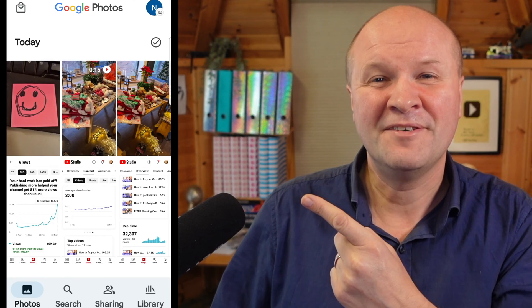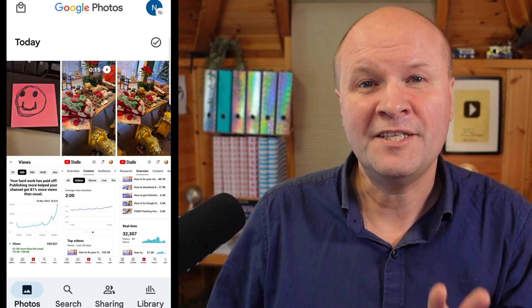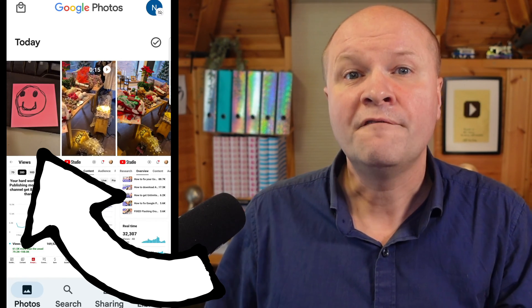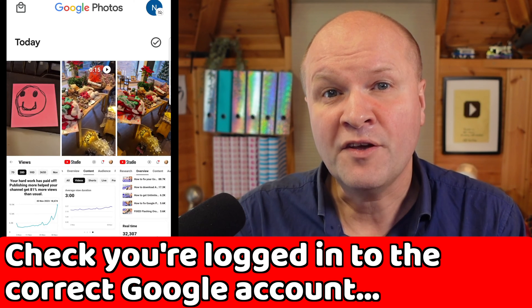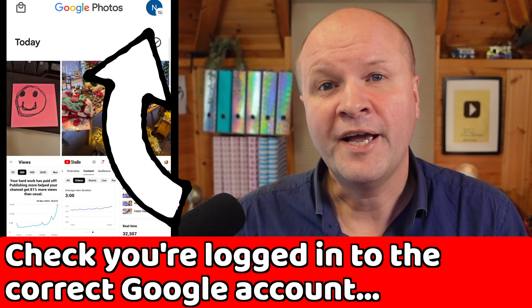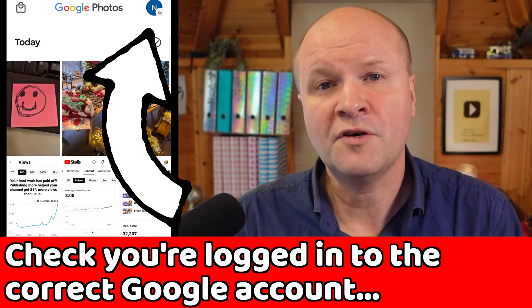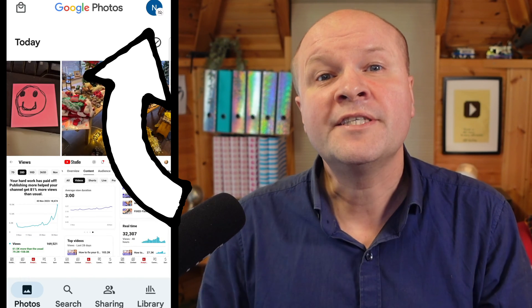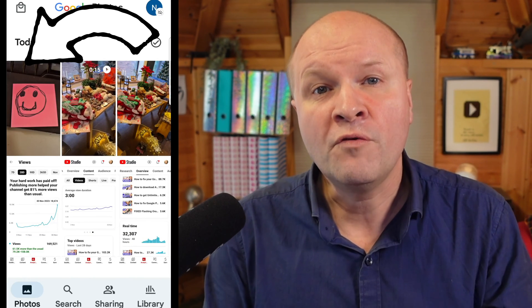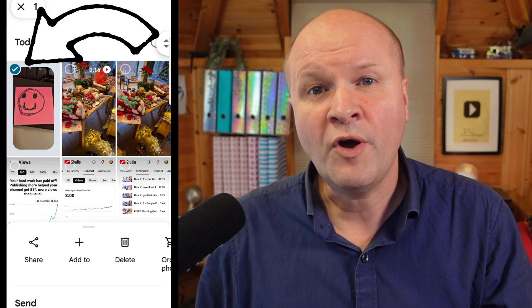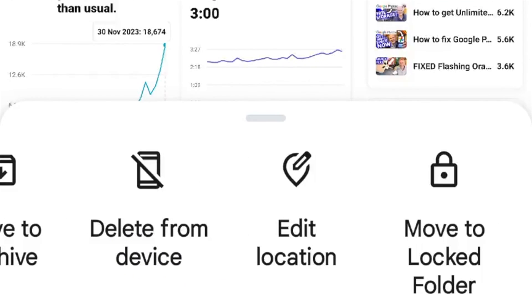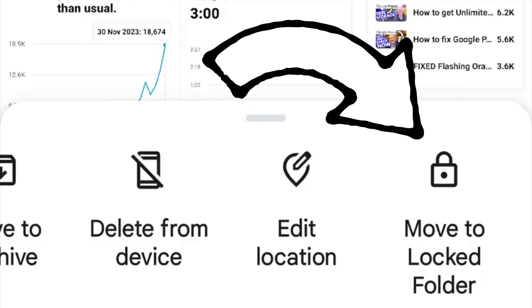Here's my Google Photos app. We're going to hide this picture of the pink smiley. First, check that we're in the correct Google account by clicking this avatar on the top right-hand corner. Then we'll select the photo with a long press until the tick appears. Now we can swipe along this menu on the bottom to select the option Move to Locked Folder.